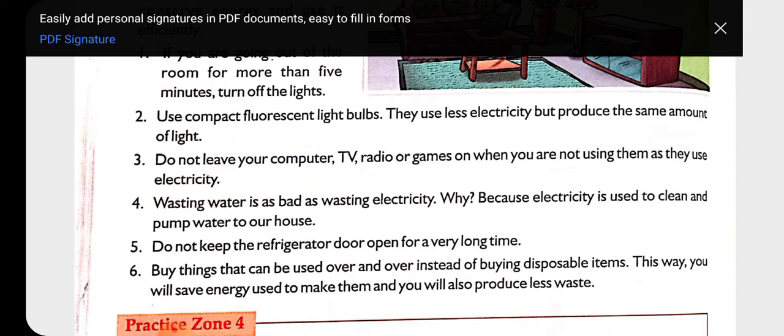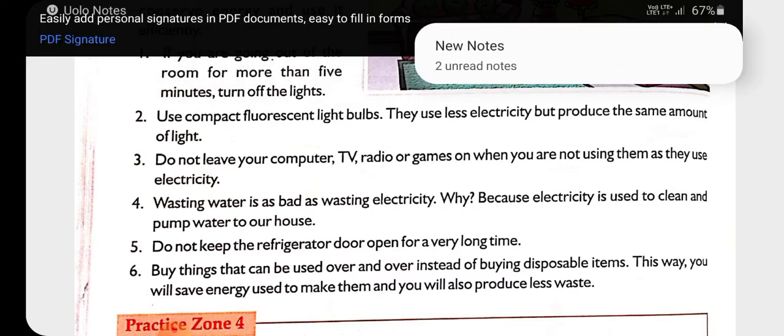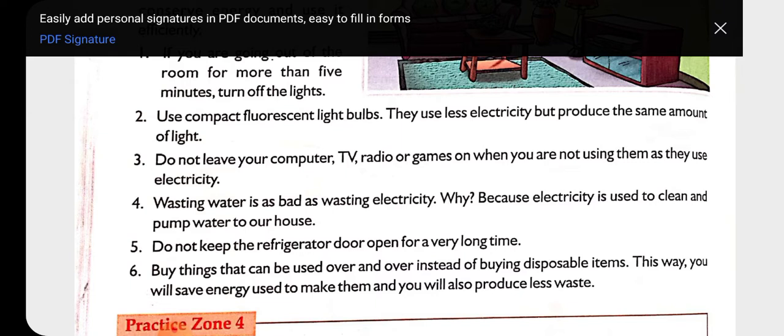Wasting water is as bad as wasting electricity. Wasting water is also a bad habit because if we are wasting water, it means we are also wasting electricity. So we should not waste our water.